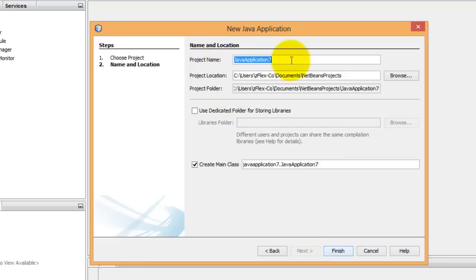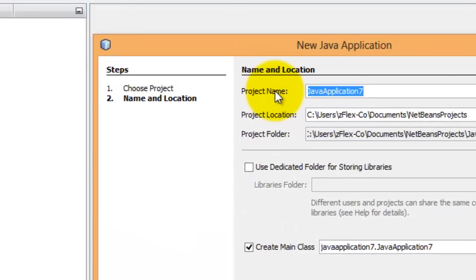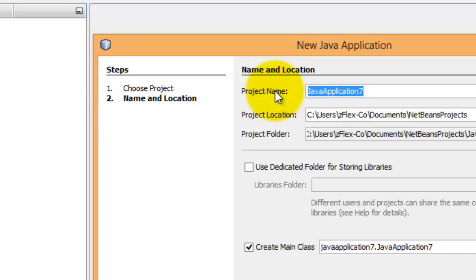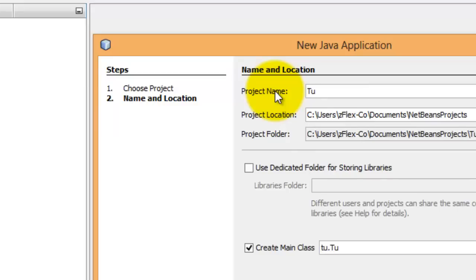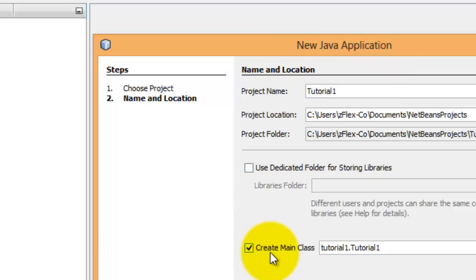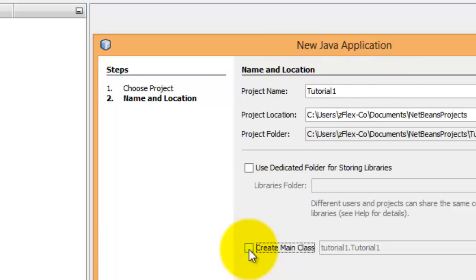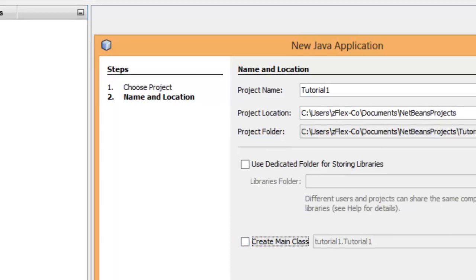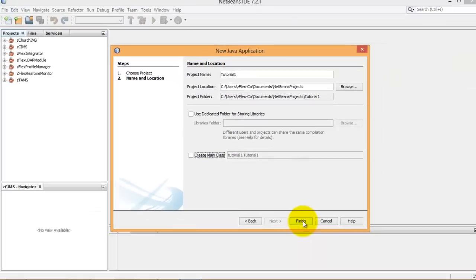Then we want to give our project a name. We'll call it Tutorial1. Here we want to deselect the main class at this point, and later we'll give another class for that. Hit Finish.